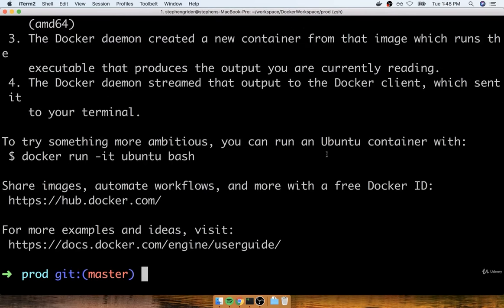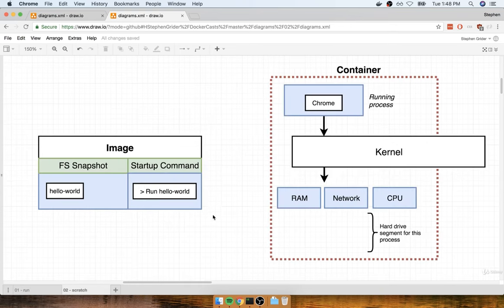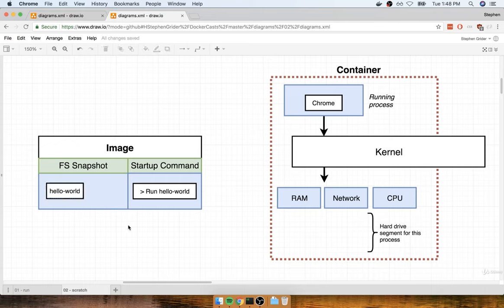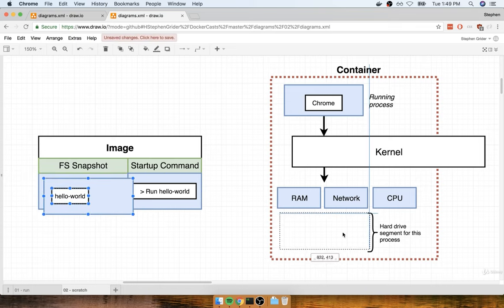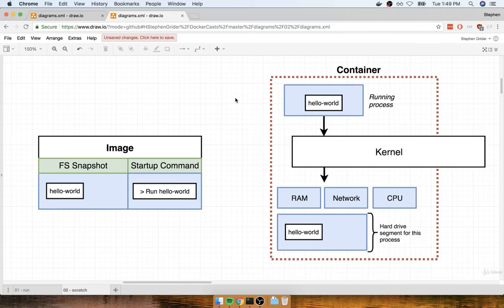Using the knowledge you now have about what a Docker container really is, think about what probably just occurred when we ran that command. Chances are that somewhere on our hard disk is an image that has a file system snapshot with one single program inside of it — maybe called hello-world. So when we executed `docker run hello-world`, we took that little snapshot of the hard drive, stuck it into a container grouping of resources, and then executed the hello-world command. That running process ran and then eventually exited.